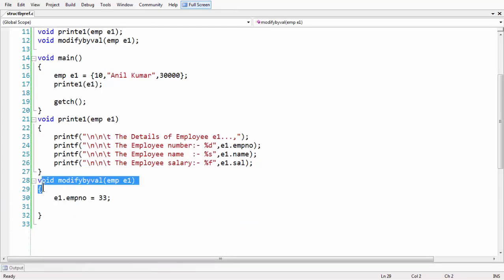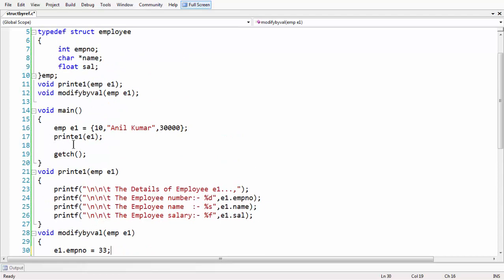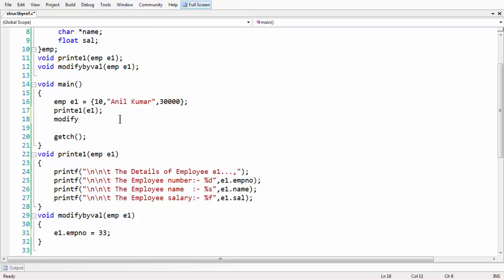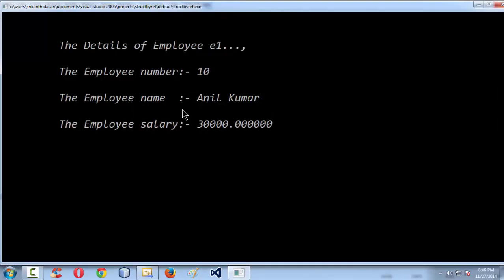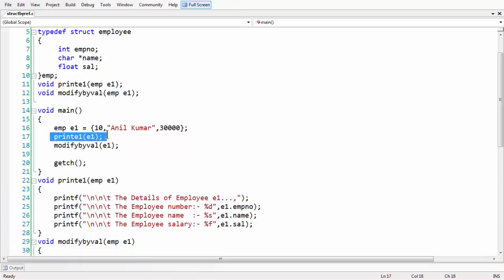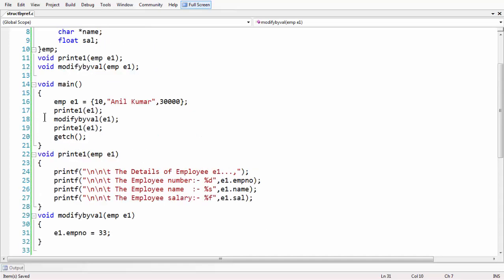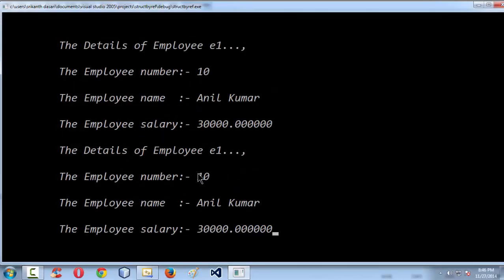We have written the modify function, whose sole purpose is to modify the e1 variable's emp_number to 33. Although it might work inside the function, let's call modify_by_val with e1 as argument. I've run the program once again. Let's have the print_e1 function called again after calling modify_by_val. If you observe, the number never gets changed to 33.